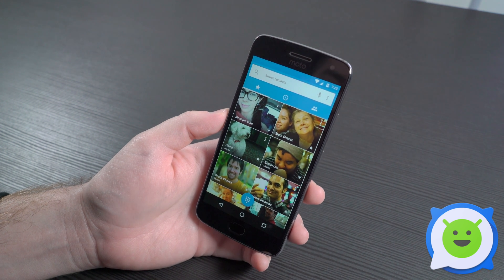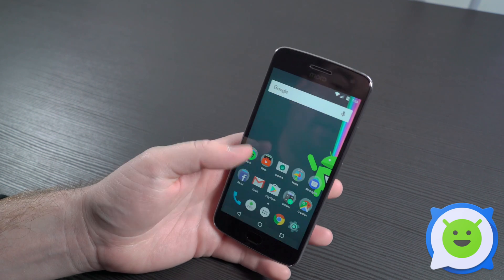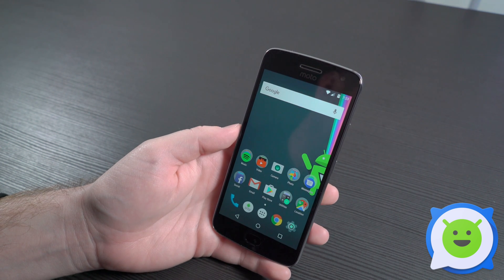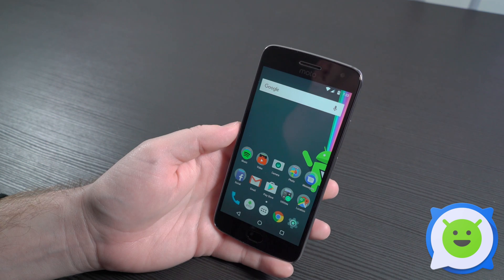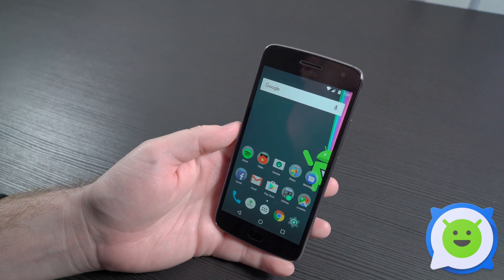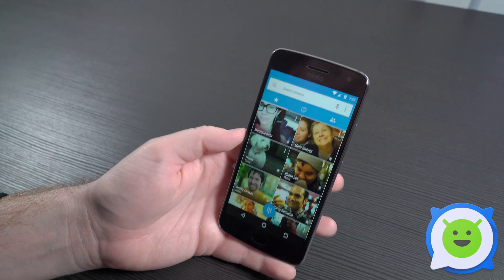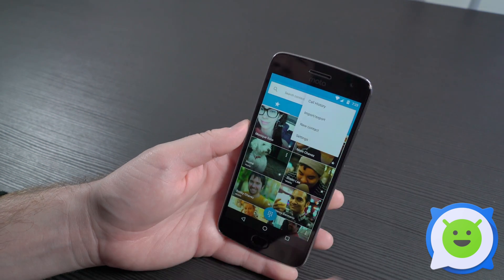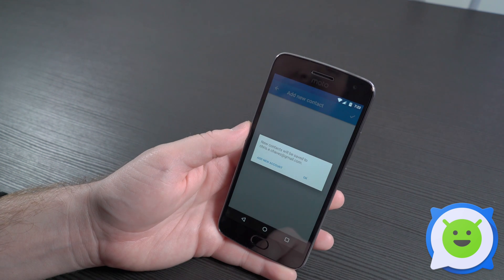We're here with the Moto G5 Plus and I want to show you guys how to add a new contact to your device and have it backed up safely to the cloud. Basically, just open the phone app, click the little three-dot menu at the top, and click New Contact.